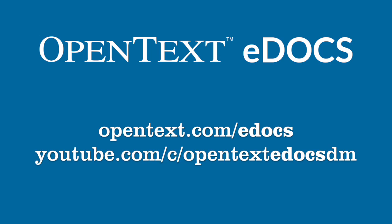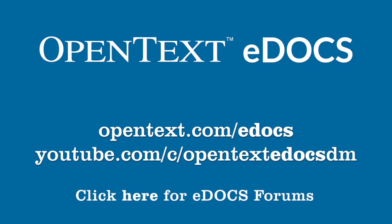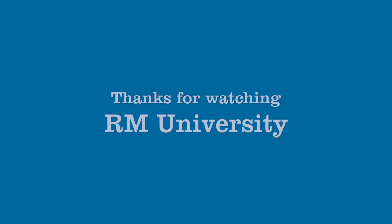Did you like this video? Do you want to see more like it? Do you have ideas for other videos? Join the discussion on the EDOCS DM Forum in the OpenText Knowledge Center. Feel free to contact support if you need any further assistance. We'd be happy to help. And thank you for taking time to watch this video. We hope you found it useful and that you'll be back for more in the EDOCS training series.